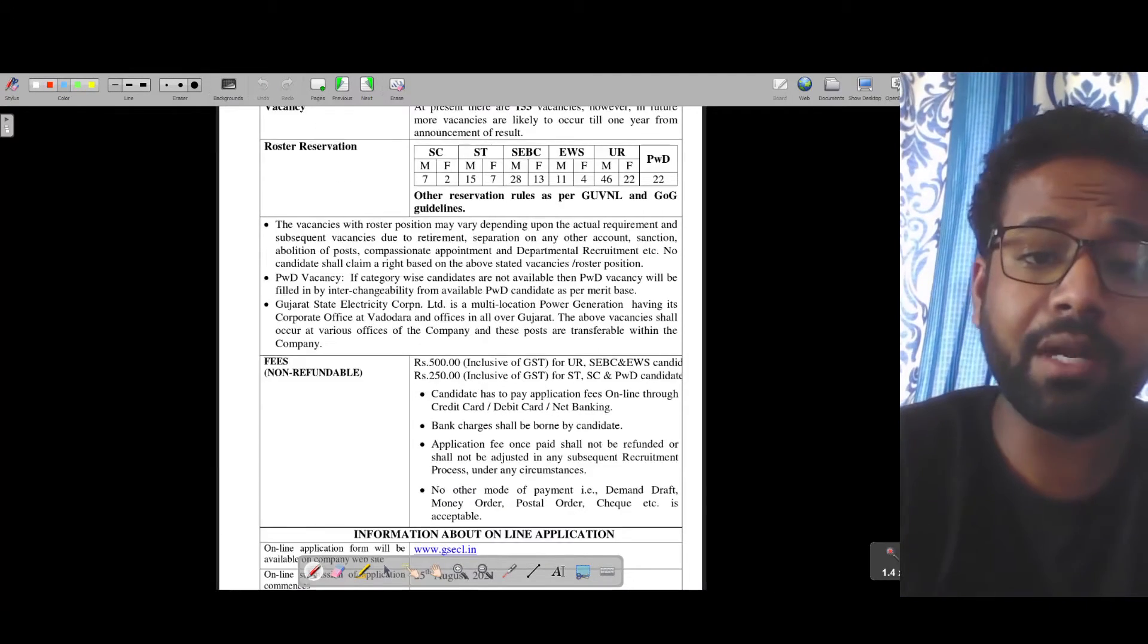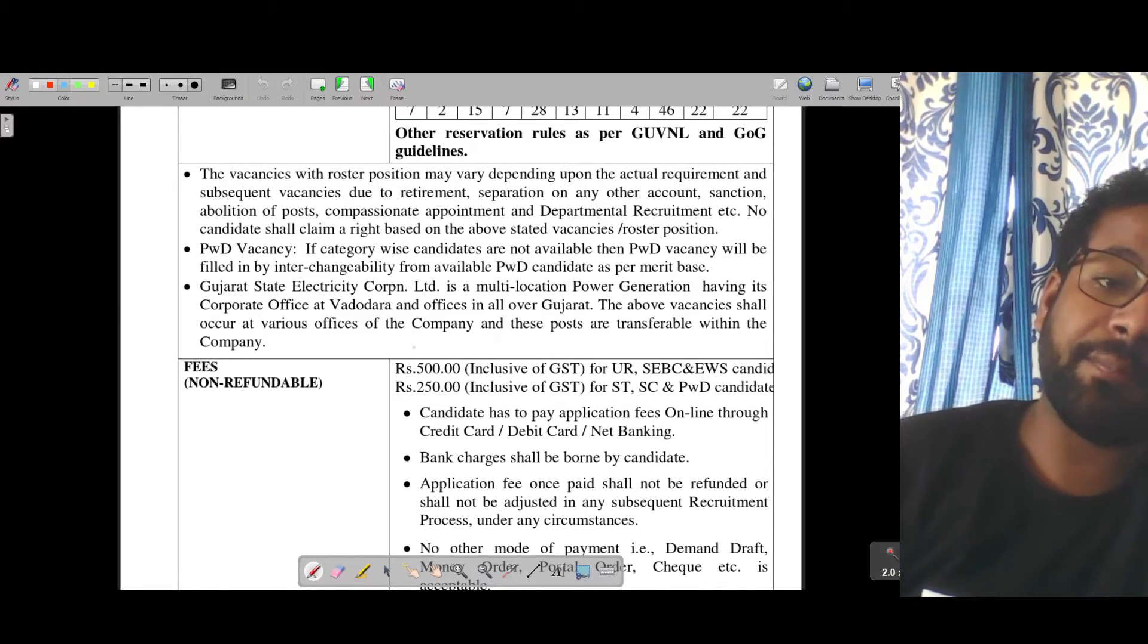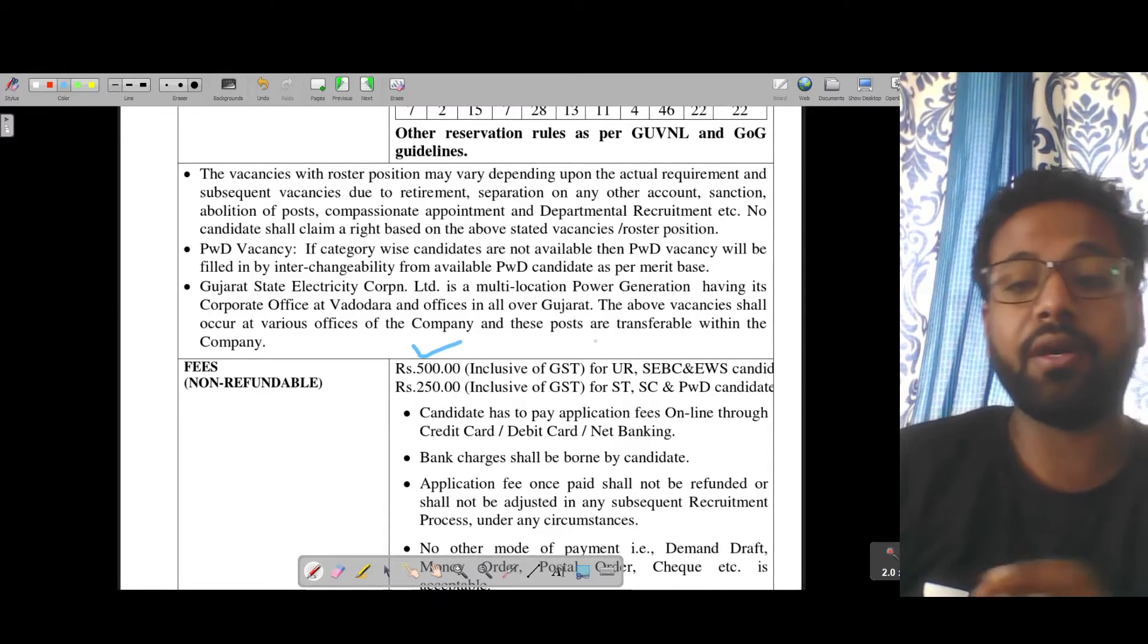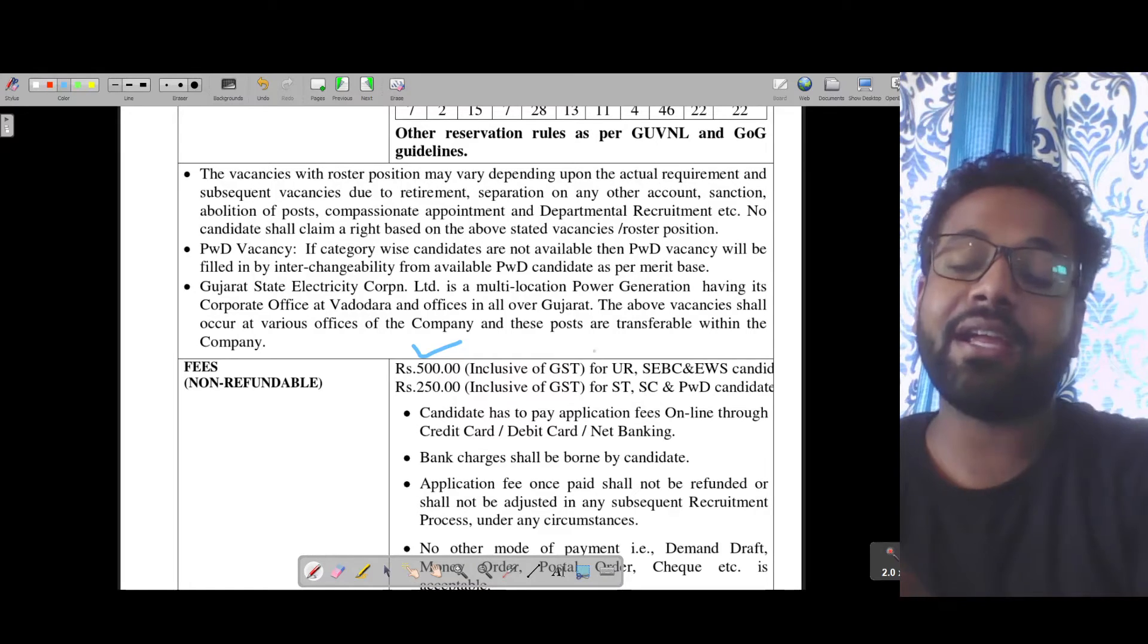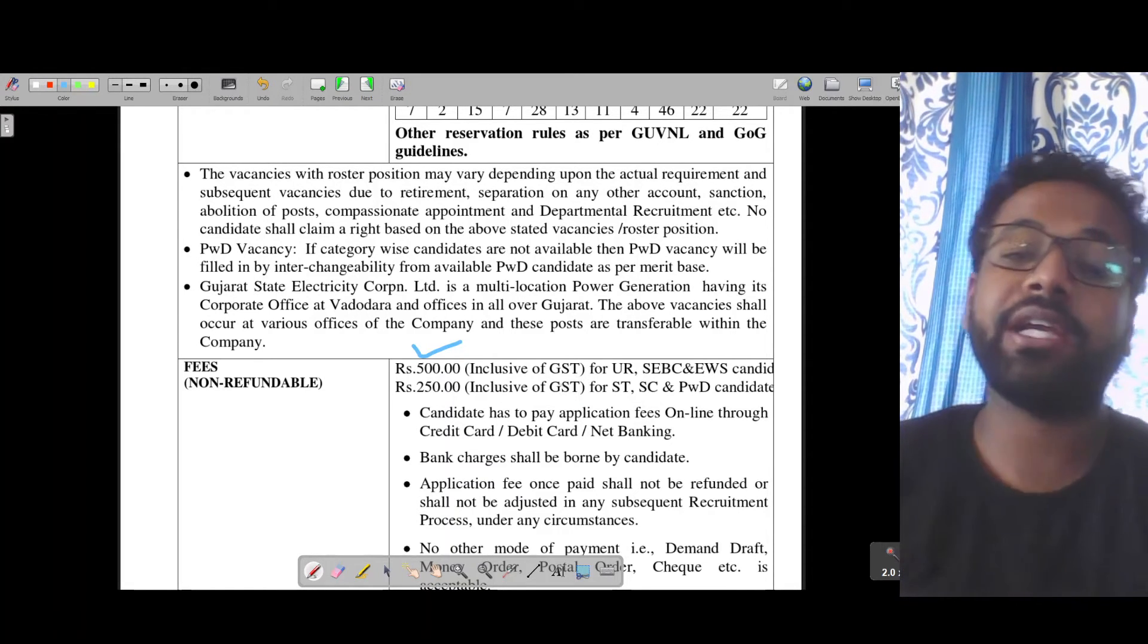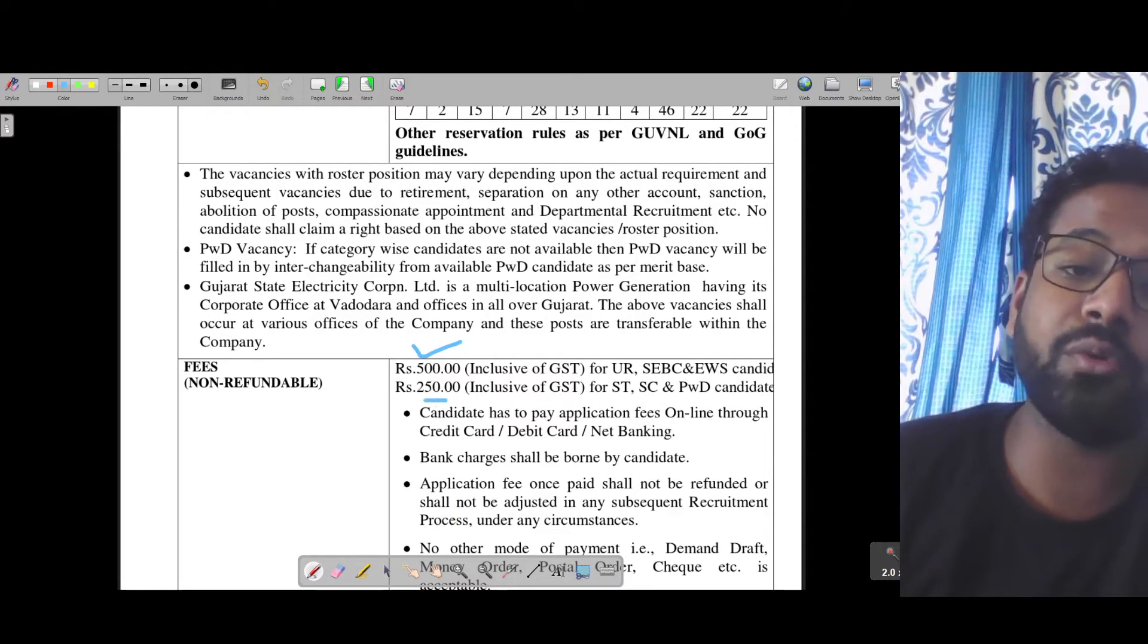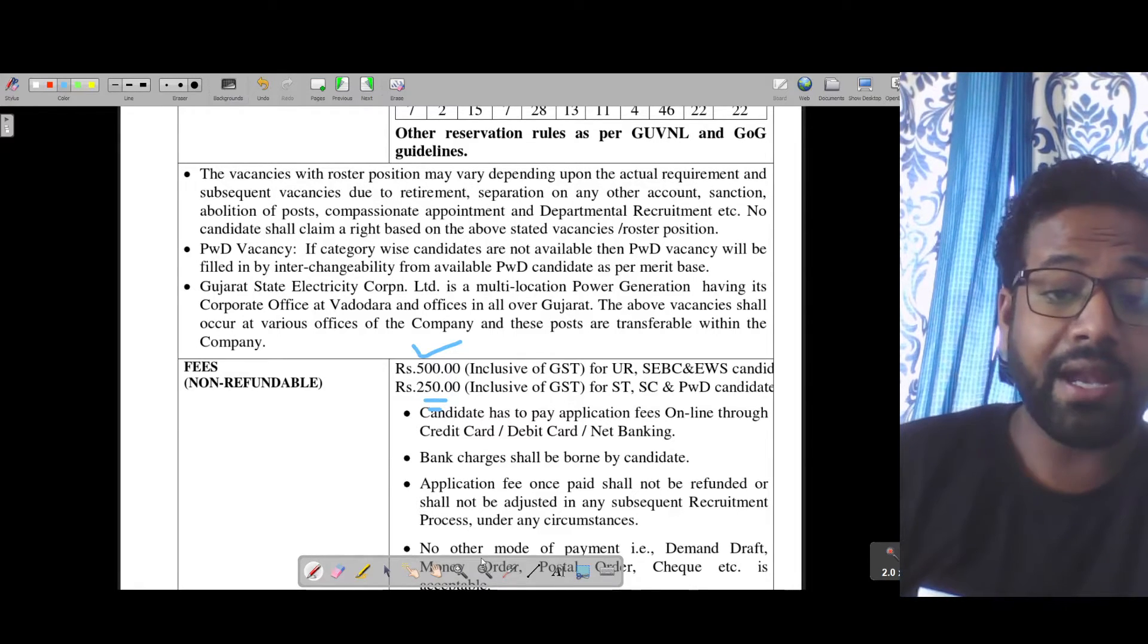Let's discuss some other things. You will have to fill the form by paying 500 rupees online if you are from unreserved category, SEBC, and EWS category. For SC/ST and PWD candidates, the form fees is 250 rupees. Keep this in mind.